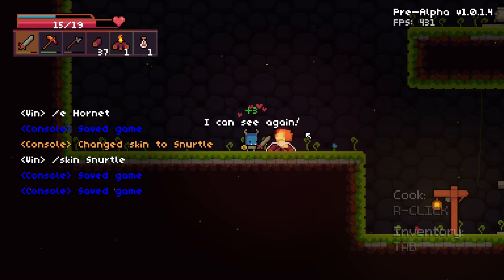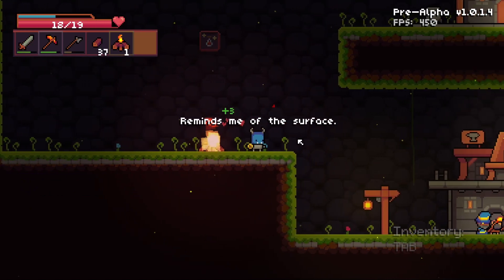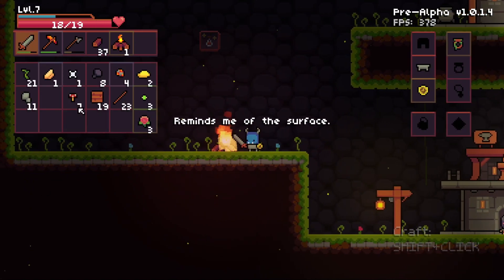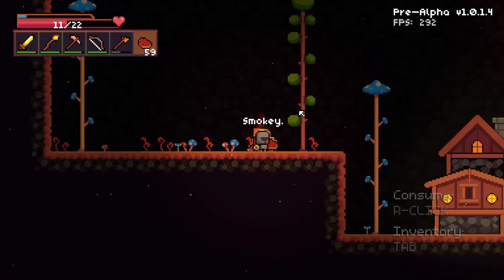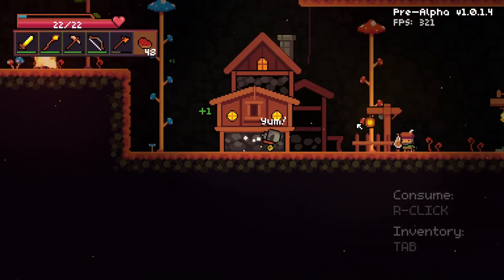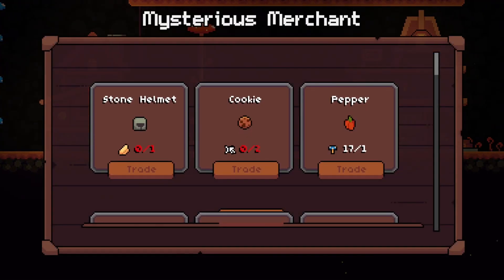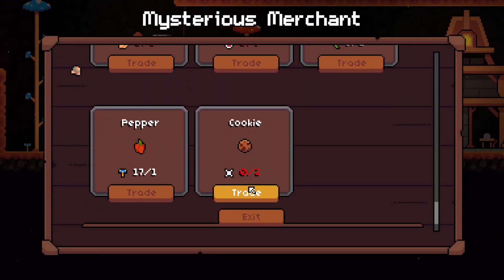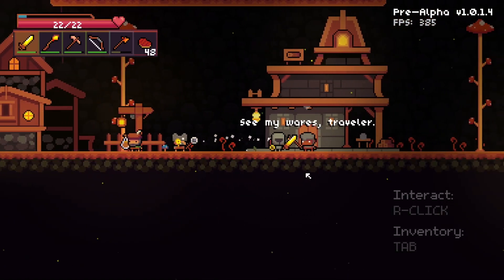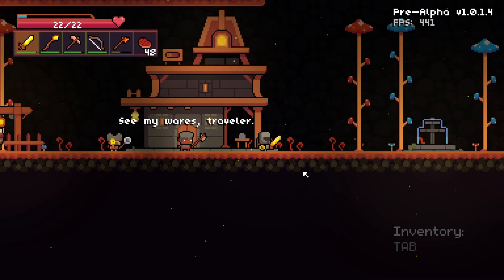Campfires can now let you cook different items — things like mushrooms, berries, and a whole bunch of other food items. You can try and see what works and what doesn't. Some things might be good, some things might be bad — that's up for you to find out.